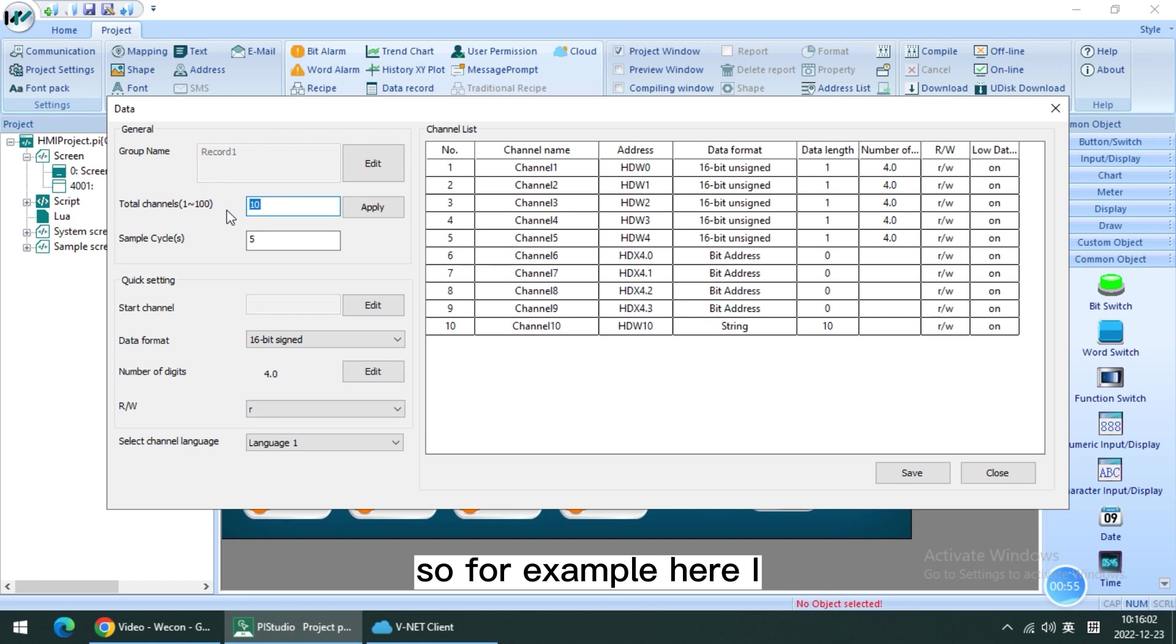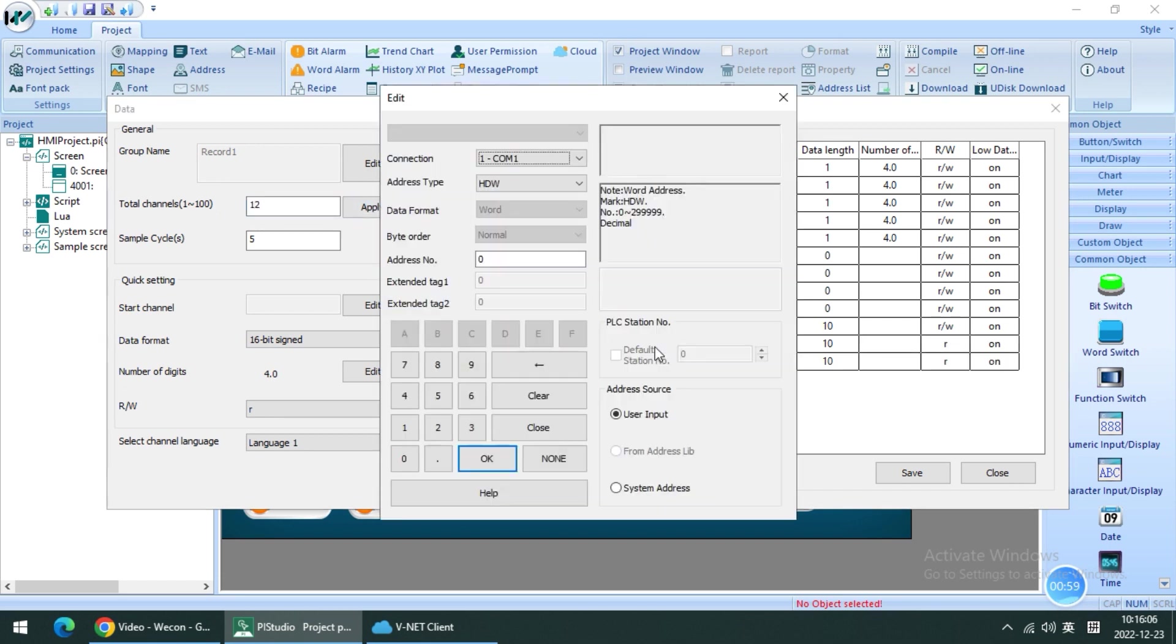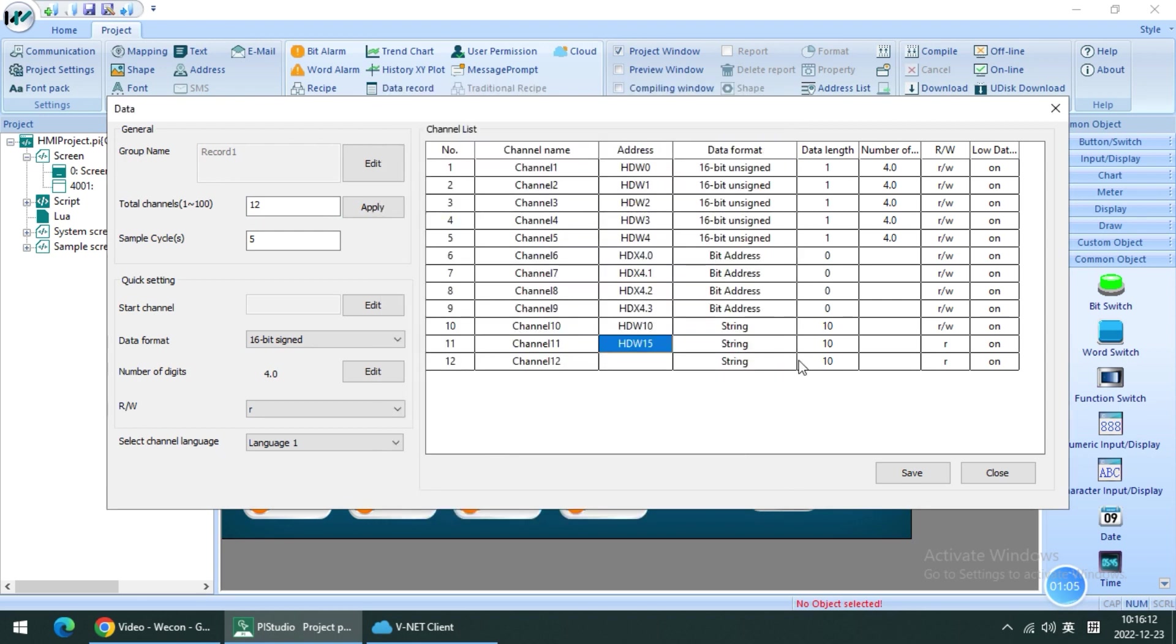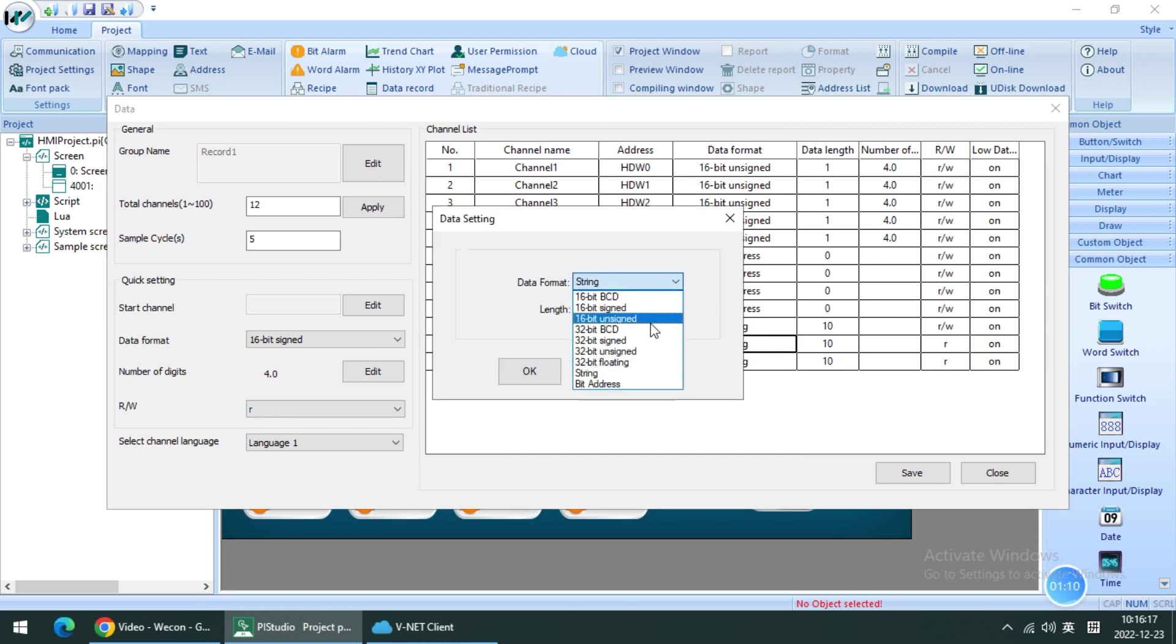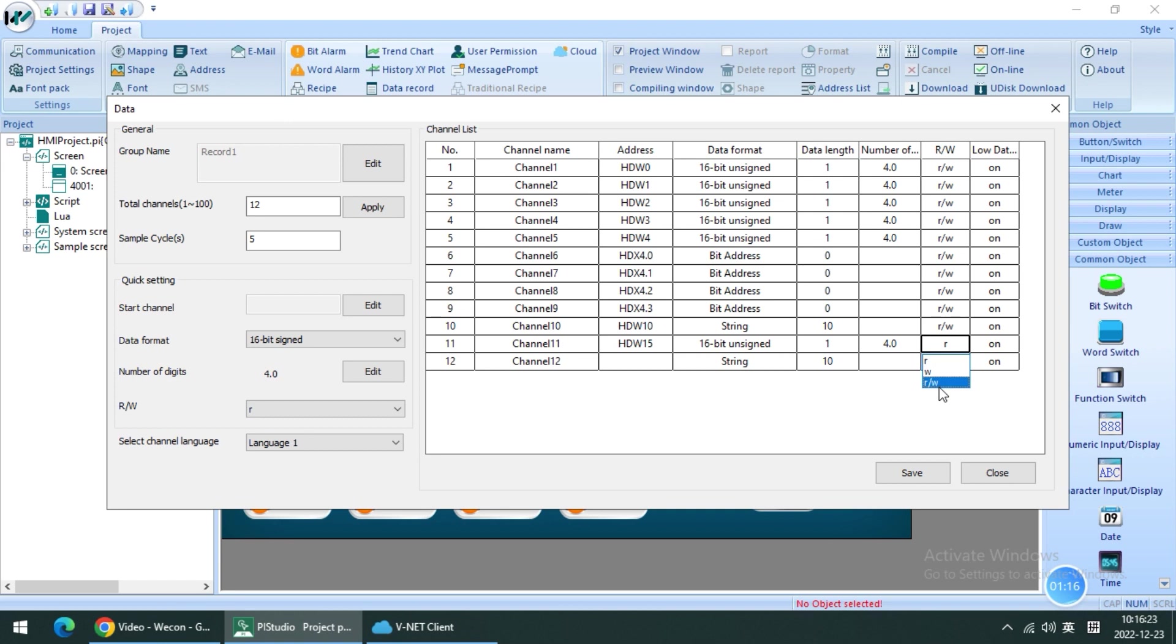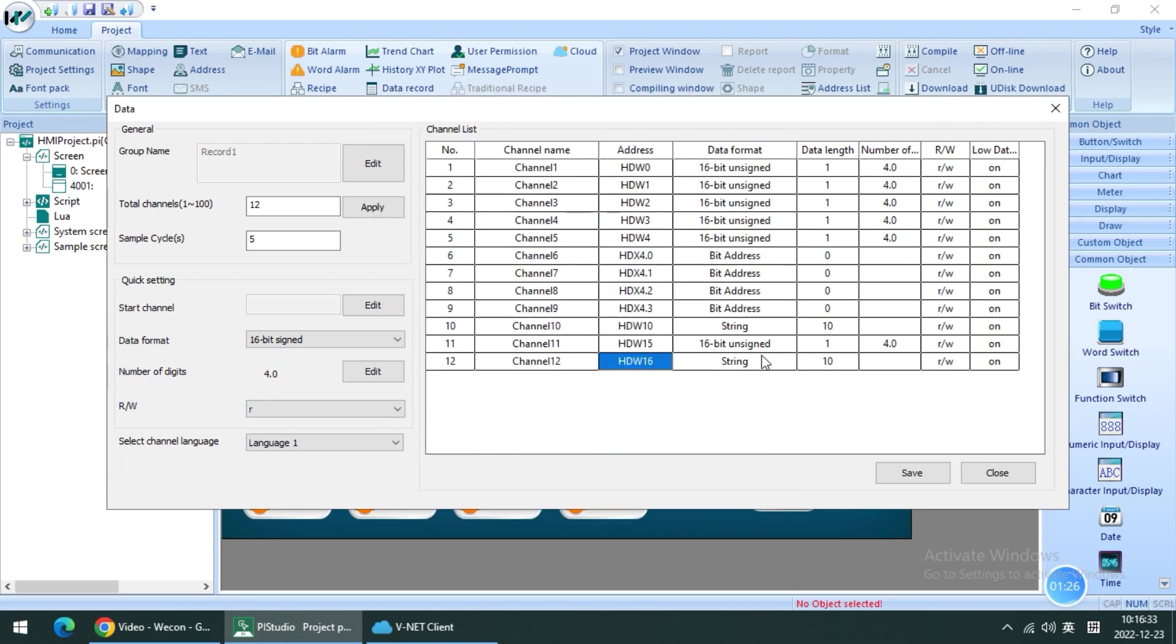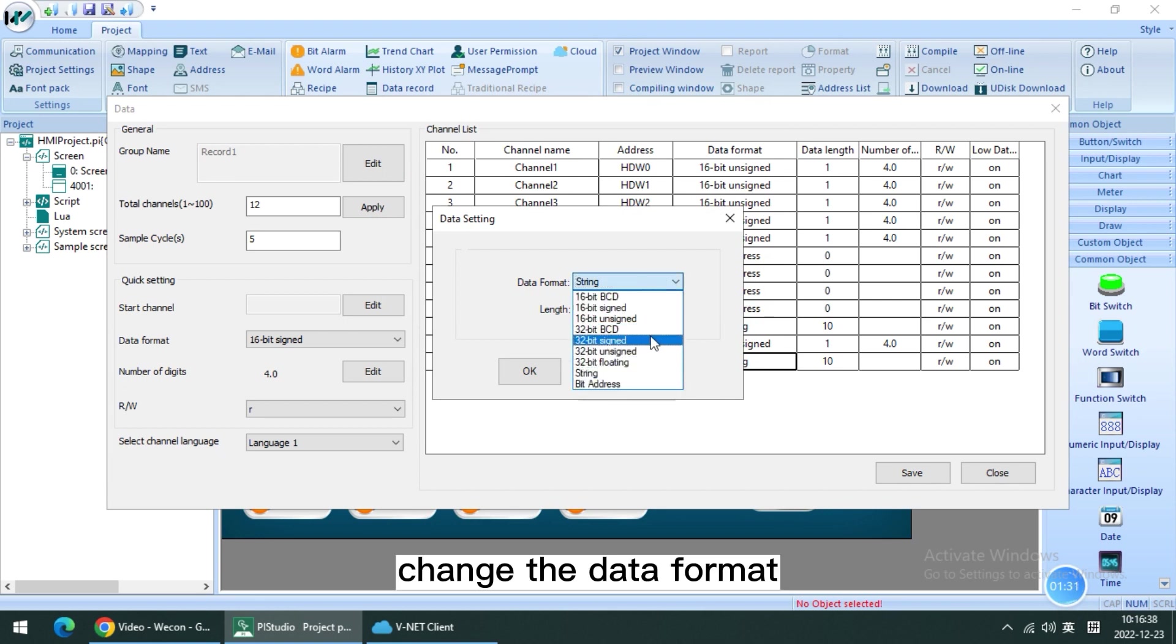For example, here I add other new addresses again. Here is the number, and here is to change the variable read permission. Change the data format.